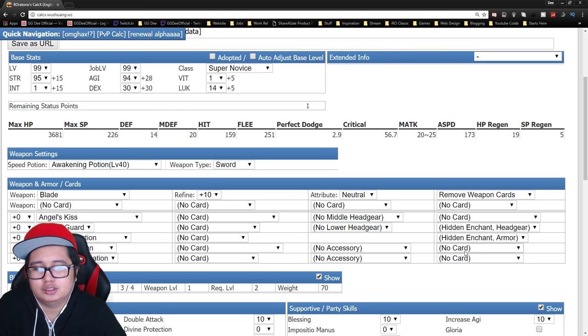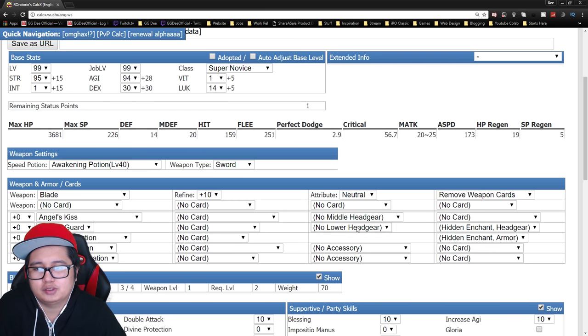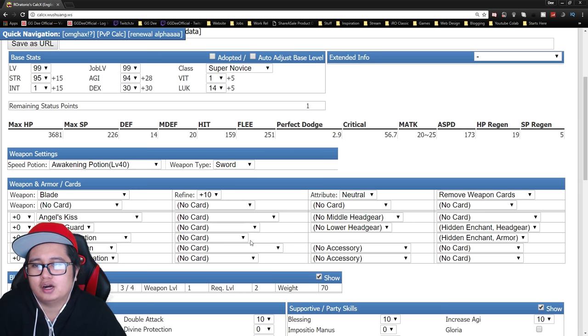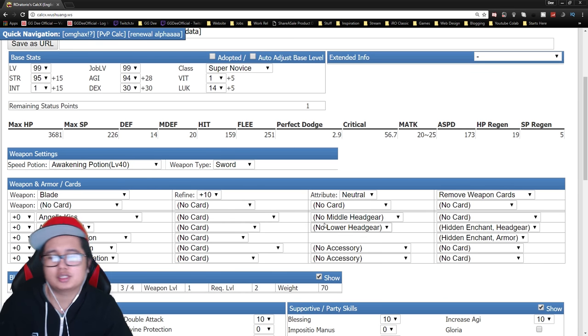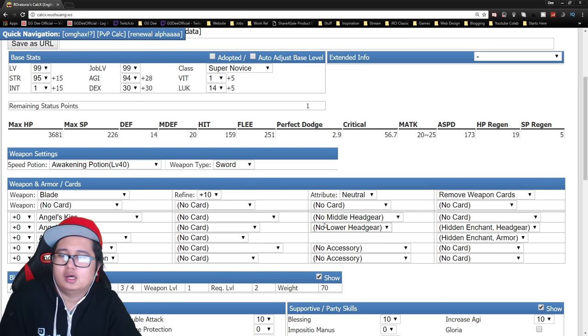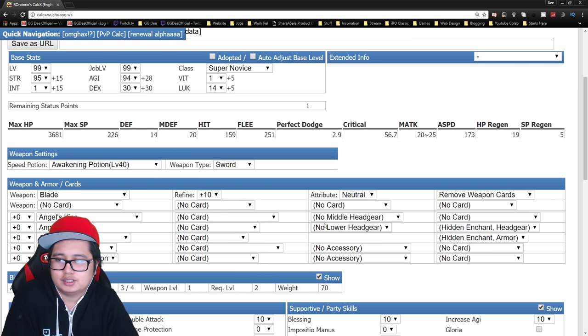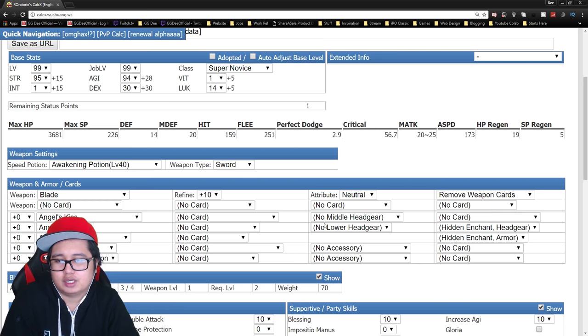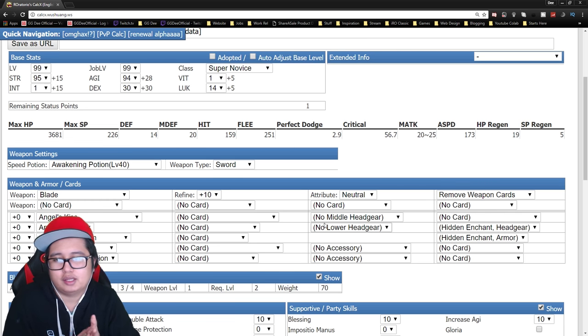You can actually put on Cobalt Clips if you prefer. It's kind of hard to build this Super Novus build since you lack a couple of skills. Not like the expanded Super Novus.